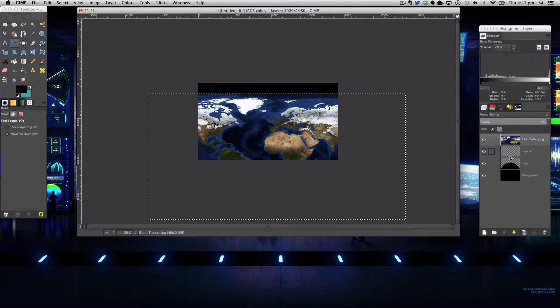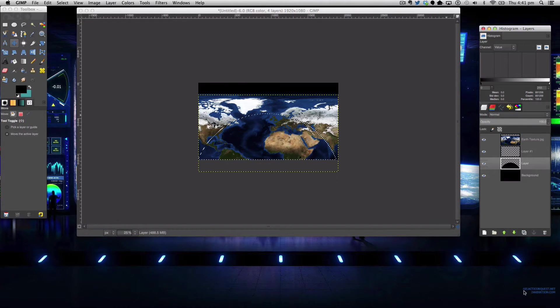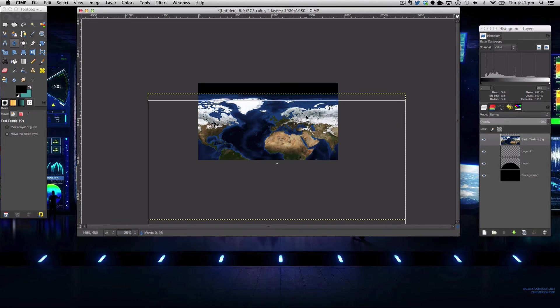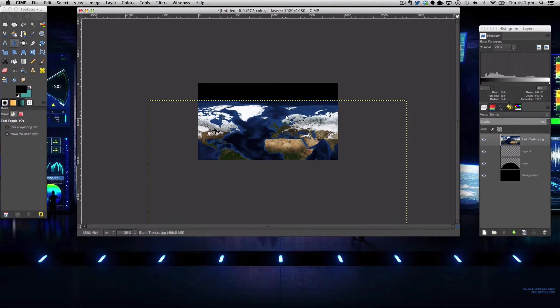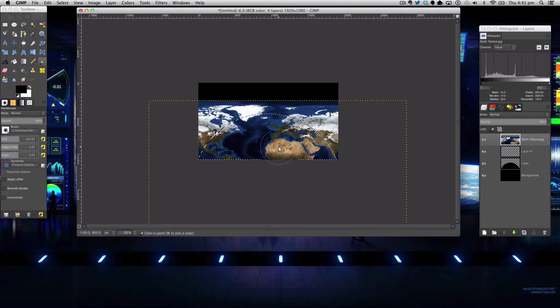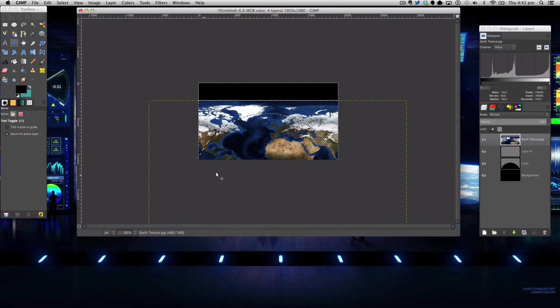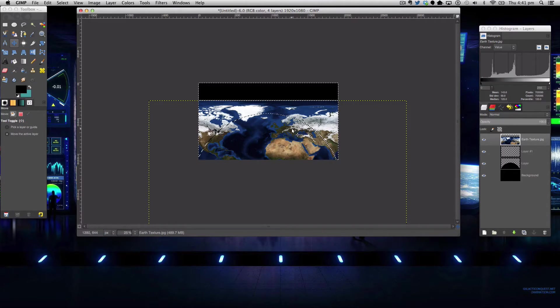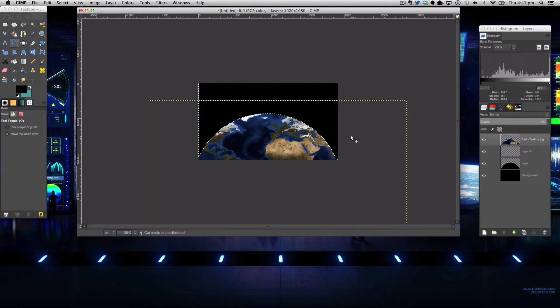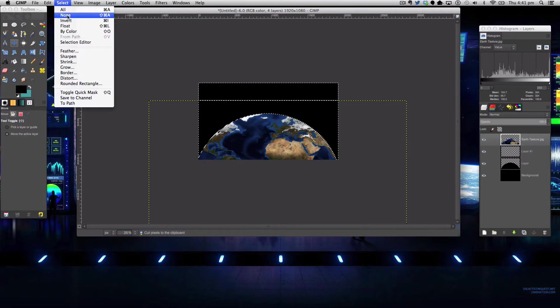The next step in this tutorial is to right click on our semi-circle and add to the selected map then ensuring that the main proportion of our earth texture that you want is in the selected area you want to click command i or control i to invert and then command x or control x again.